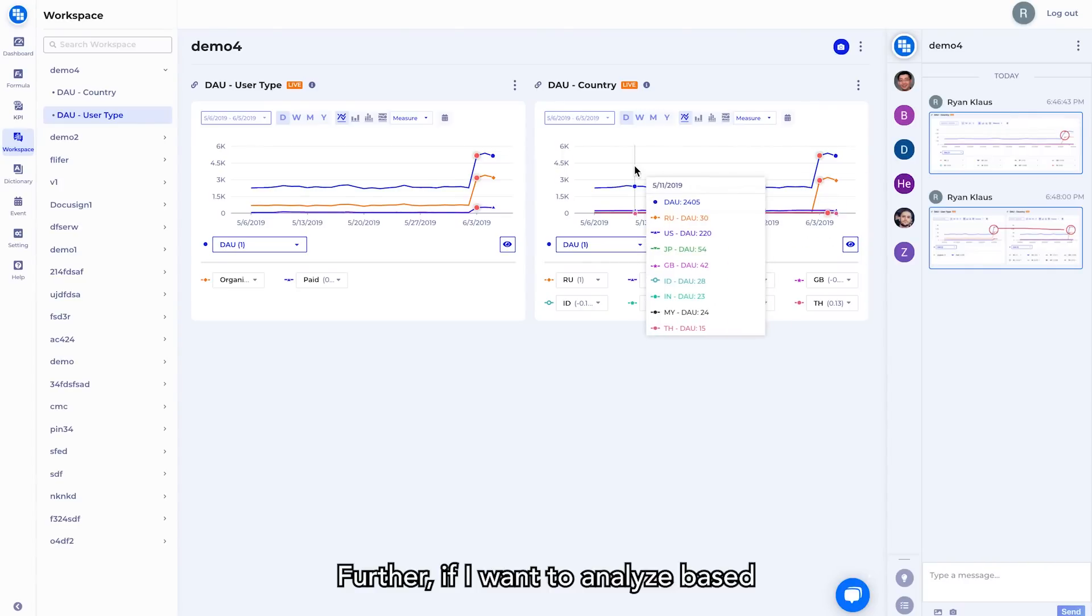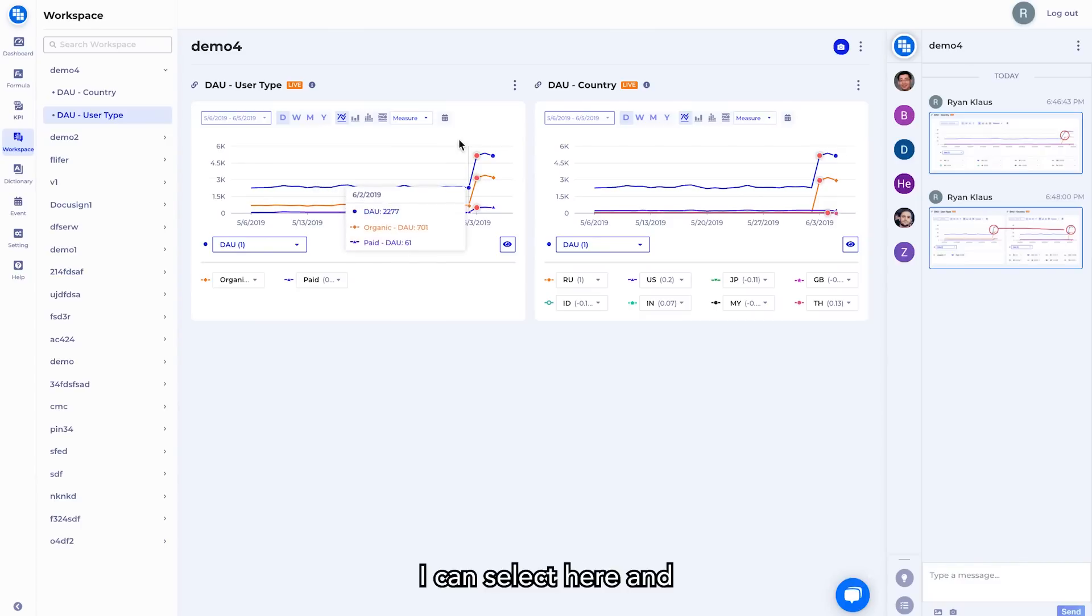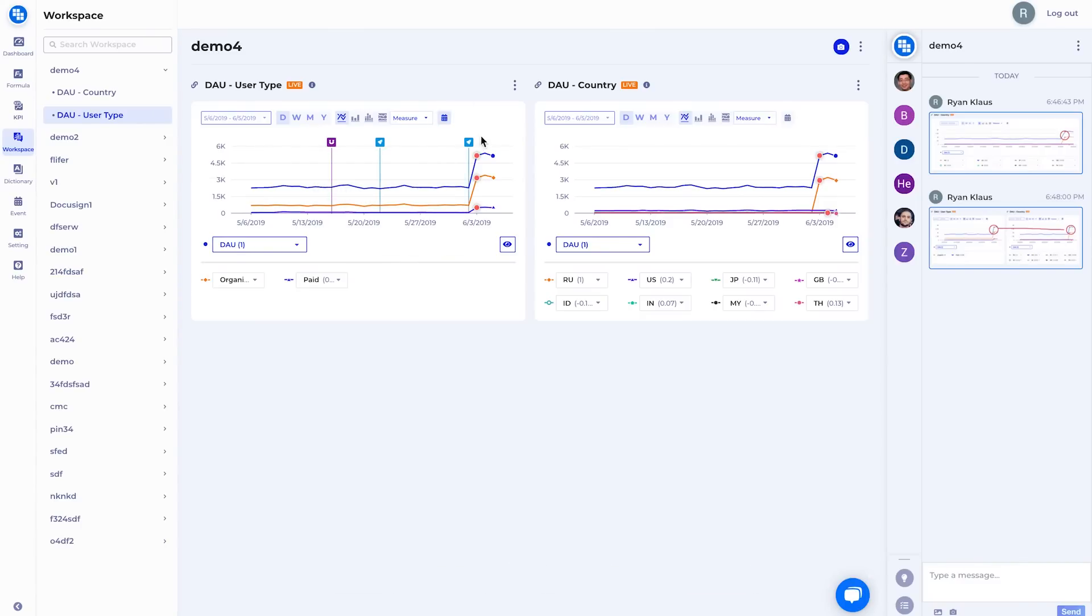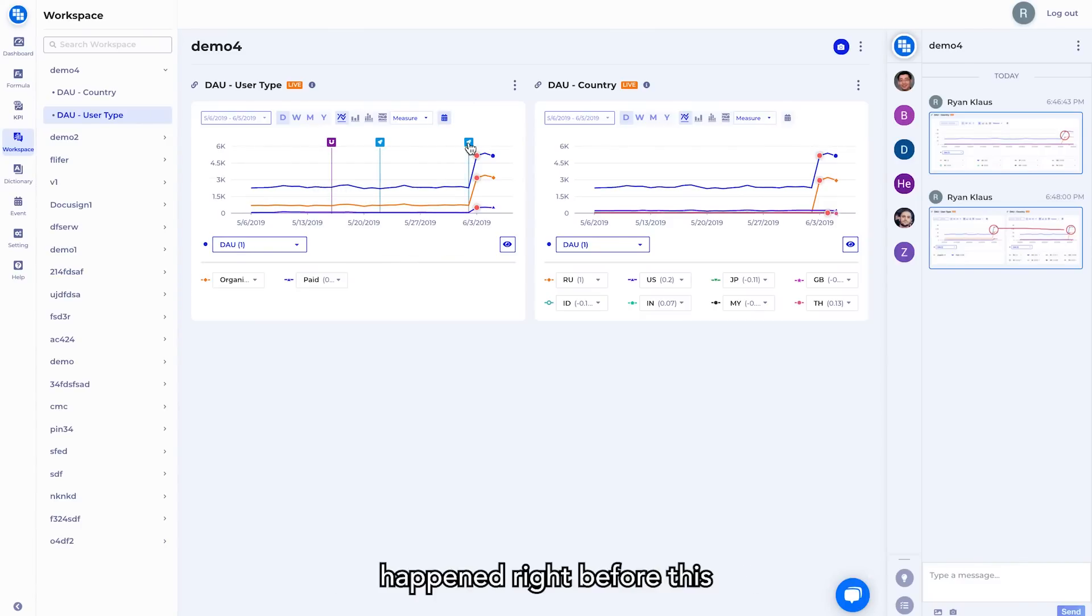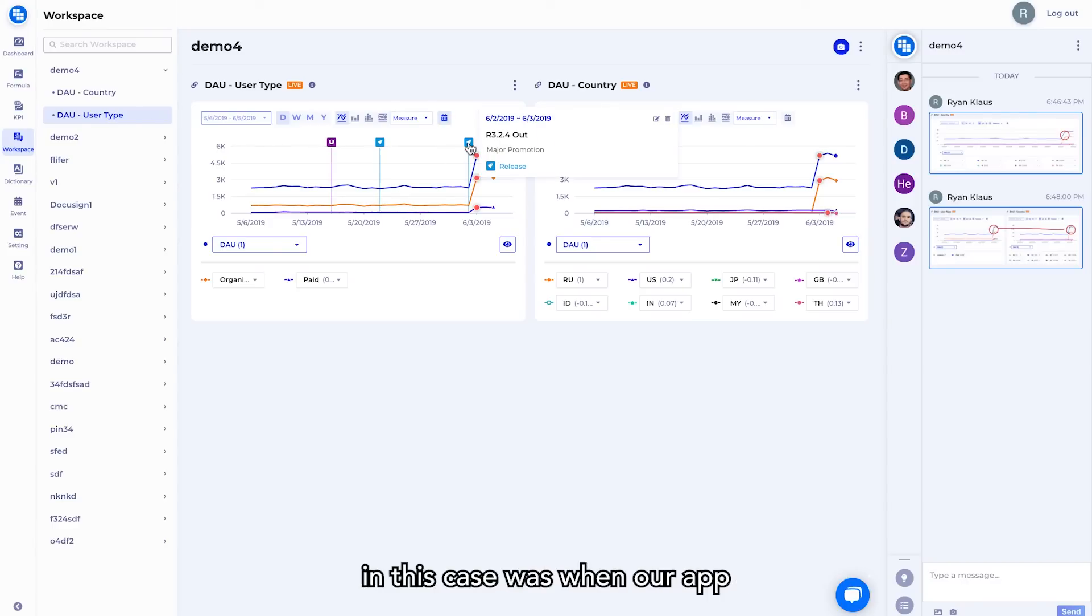Further, if I want to analyze based off of this user type that we see here, I can select here and see the events that may have caused this. As we see, there's an event that happened right before this jump, which was a major promotion, and in this case was when our app was featured in the Russian app store.